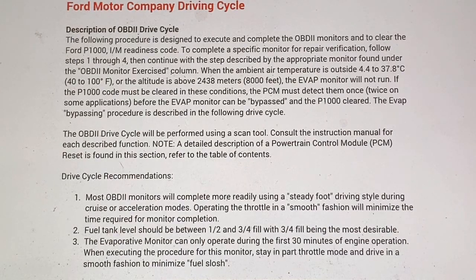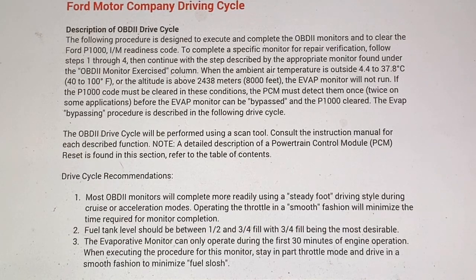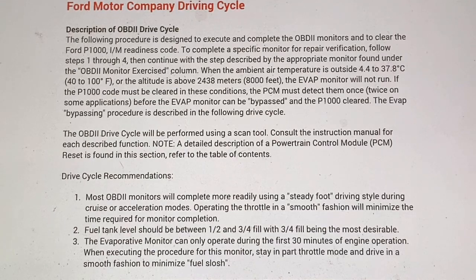The following procedure is designed to execute and complete the OBD-II monitors and to clear the Ford's P1000 IM readiness code. Most OBD-II monitors will complete more readily using a steady foot driving style during cruising or acceleration mode. Operating the throttle in a smooth fashion will minimize the time required for monitor completion.